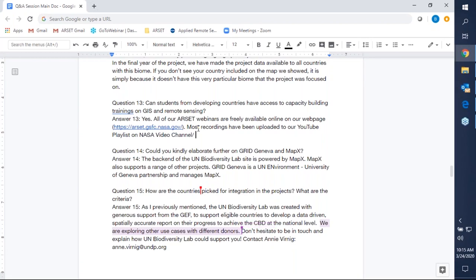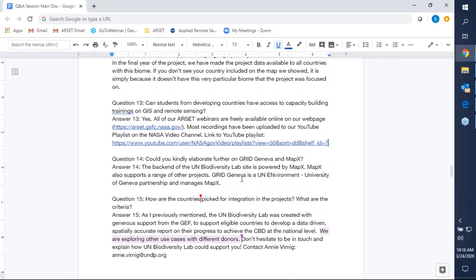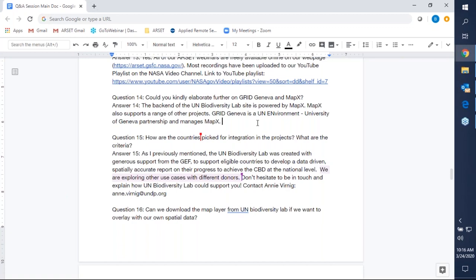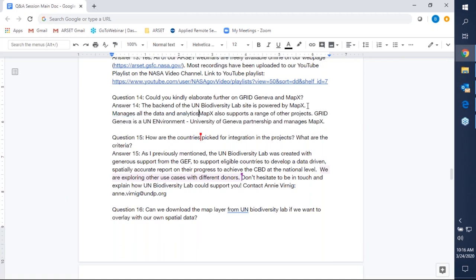Question fourteen asks: could you elaborate further on Grid Geneva and MapX? UN Biodiversity Lab was created by three convening partners — UNDP, UN Environment, and the Secretariat of the Convention on Biological Diversity — with funding from the Global Environment Facility. The back end of the site is powered by MapX, which basically manages all of our data and the analytic tools available through UN Biodiversity Lab. MapX is run by Grid Geneva, which is a UN Environment and University of Geneva partnership. They're responsible for the back-end maintenance of the site and the development of new features, and we've worked closely with them to make the platform what it is today. They are one of our key technical partners on the site.